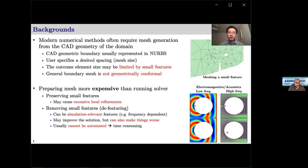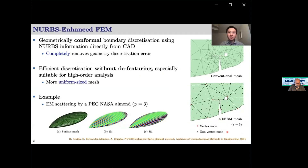Defeaturing is not fully automated, which is why in industry more time is spent preparing the mesh than running the solver. To overcome this, NEFEM (NURBS-Enhanced Finite Element Method) was developed over a decade ago. In NEFEM, the CAD information is directly used, making it able to represent complex boundaries within a single low-order element. It is sufficient to enhance only boundary elements, keeping the rest as traditional elements. NEFEM gives a geometrically conformal mesh and avoids defeaturing, allowing the high order solver to run on a more uniformly sized mesh.